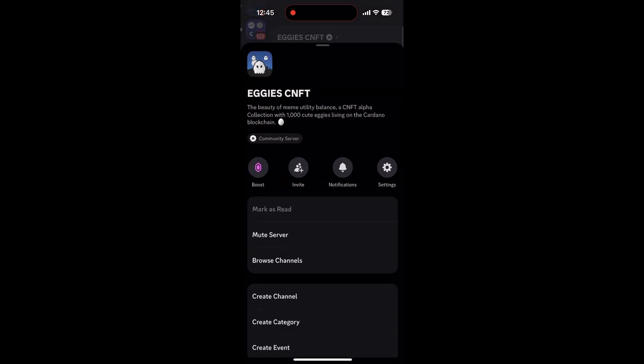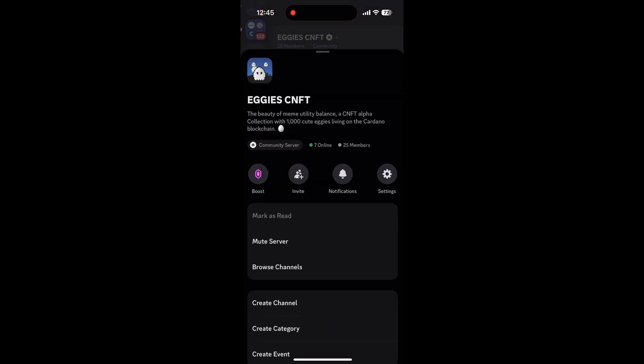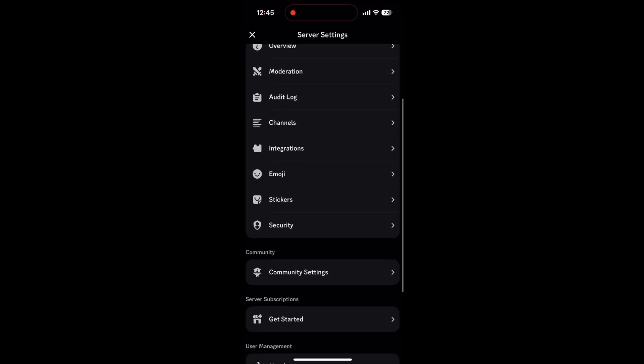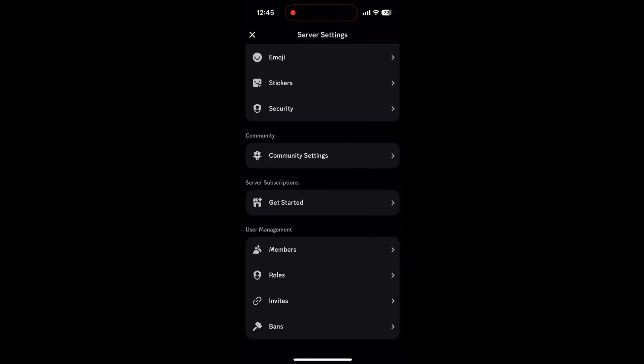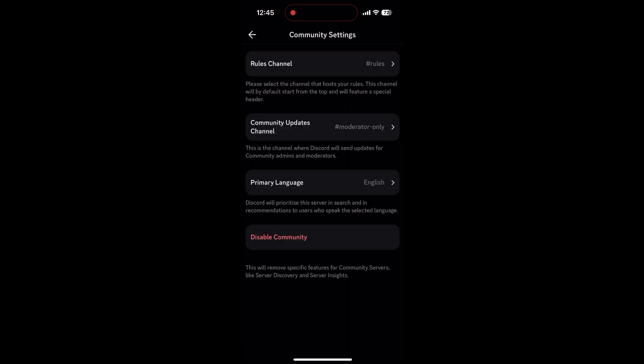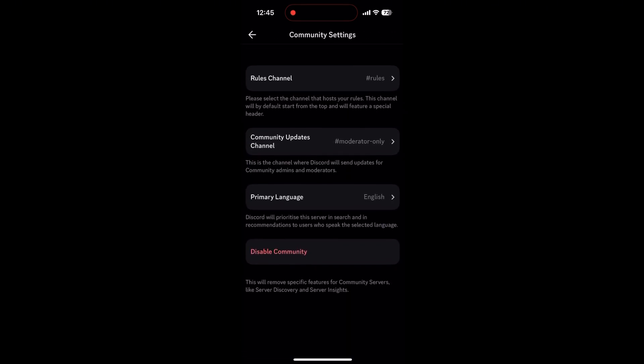If you own a server, tap the server name at the top left, then go to settings. Look for Guild Settings or Server Tags under the Community section. If you see it, great — you're in the experimental program and can set a tag there.